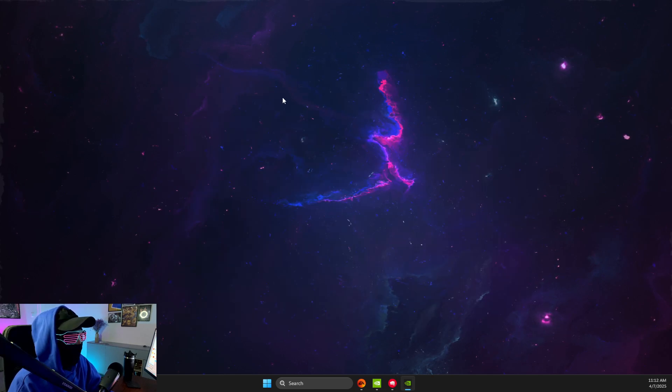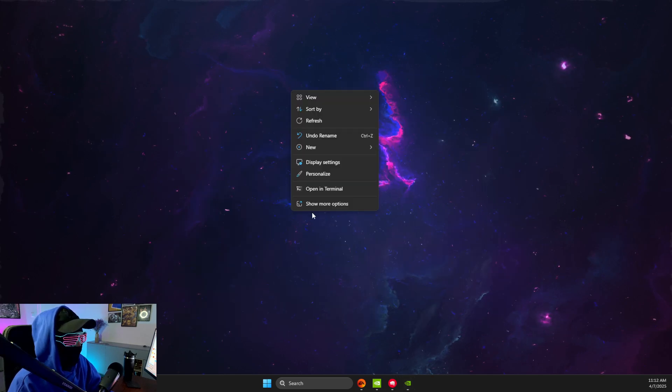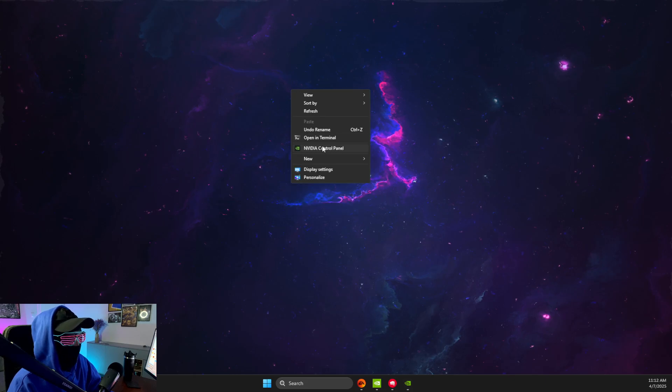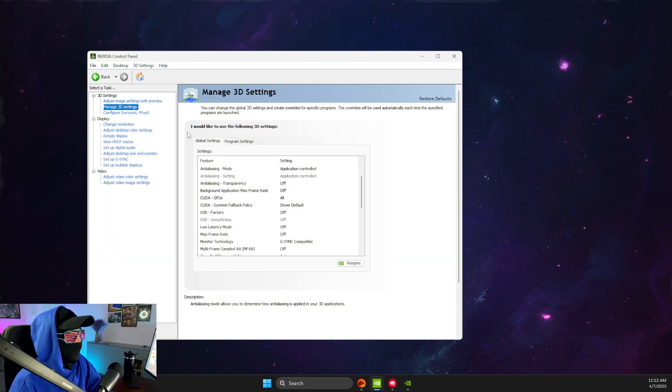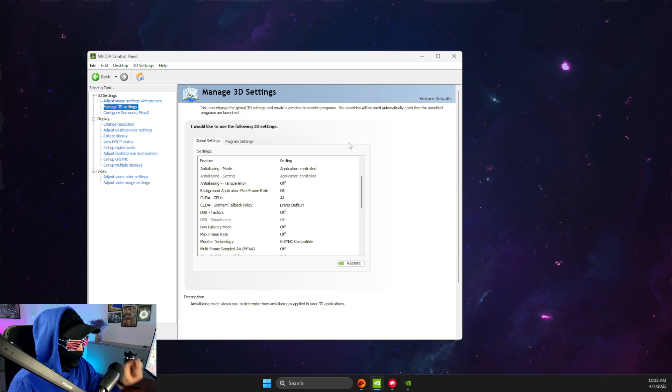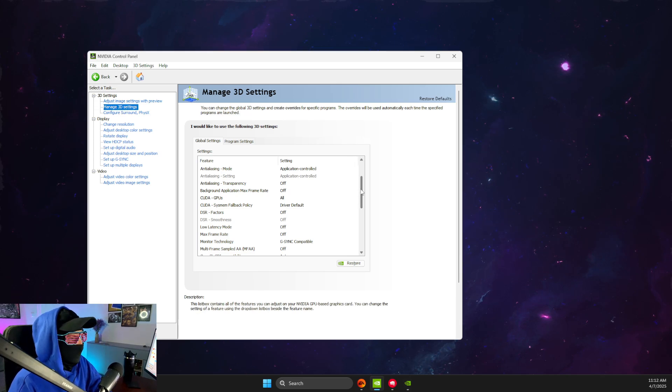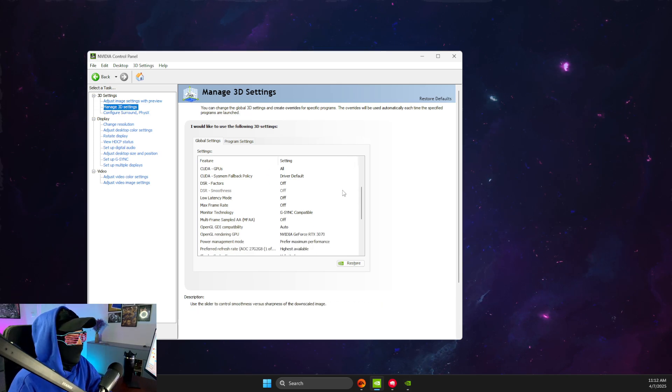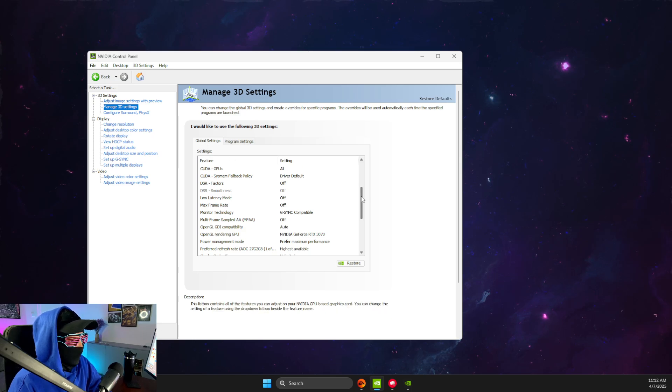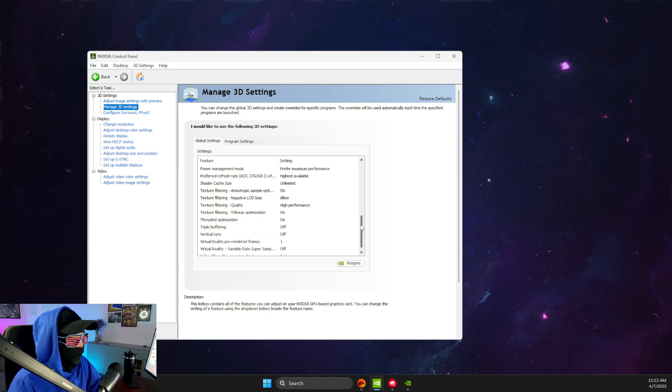Then what you need to do here is to right-click on it on your desktop, show more options, then select NVIDIA control panel, then go to manage 3D settings here. It doesn't really matter, global or program, I like to use global.